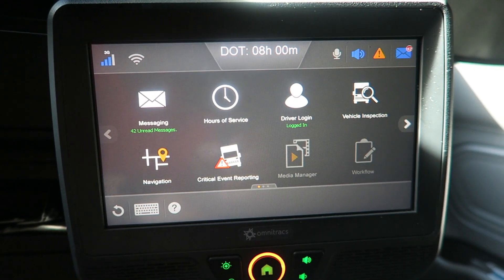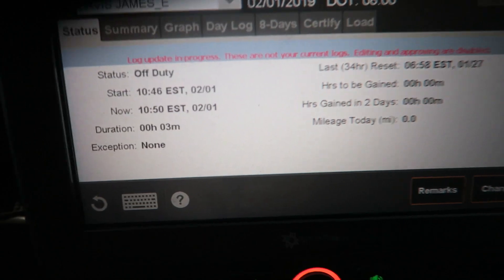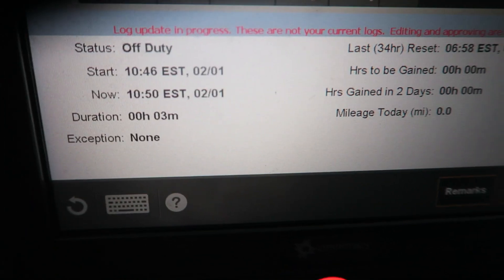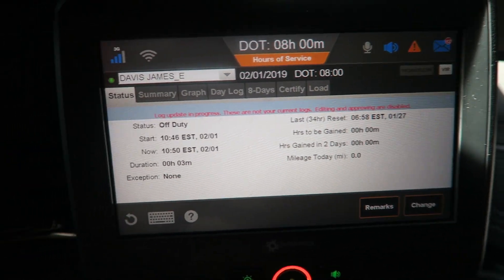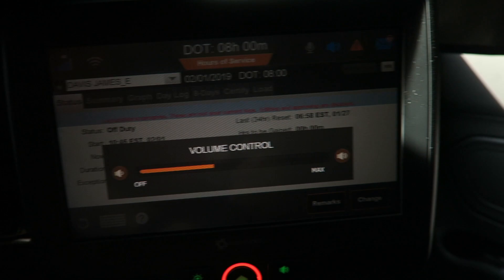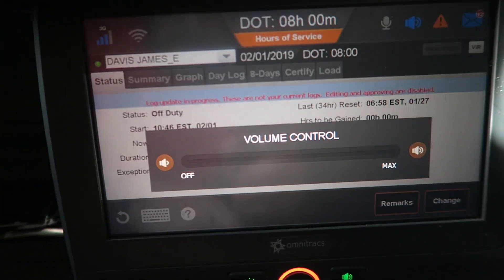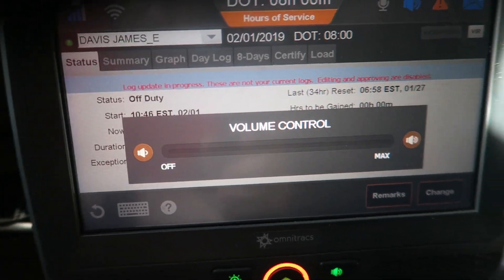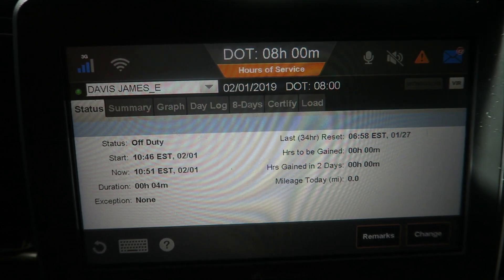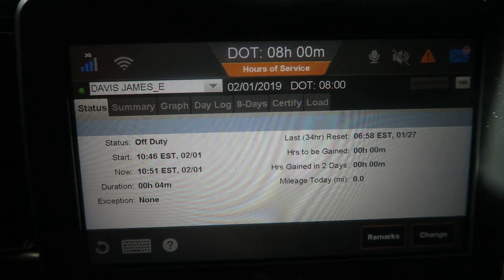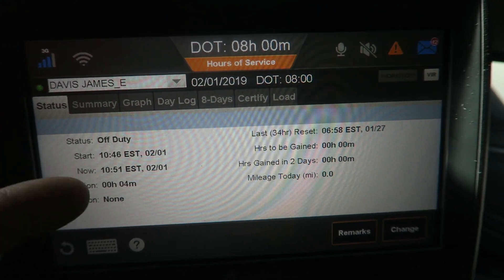Let's take a look at hours of service. You have eight hours and zero minutes of remaining drive time. The status screen is a very helpful tool that gives a lot of information, such as your current duty status.